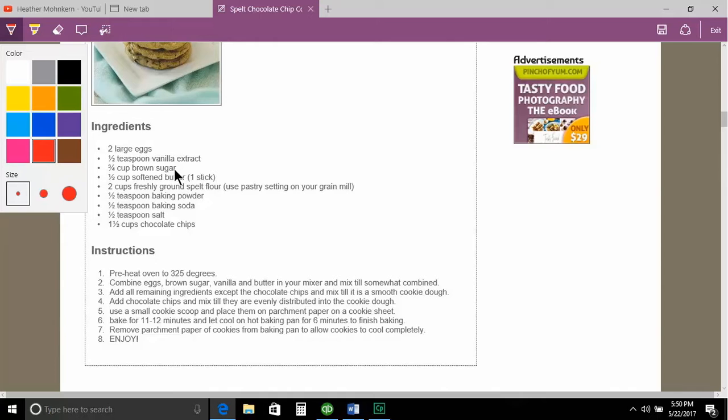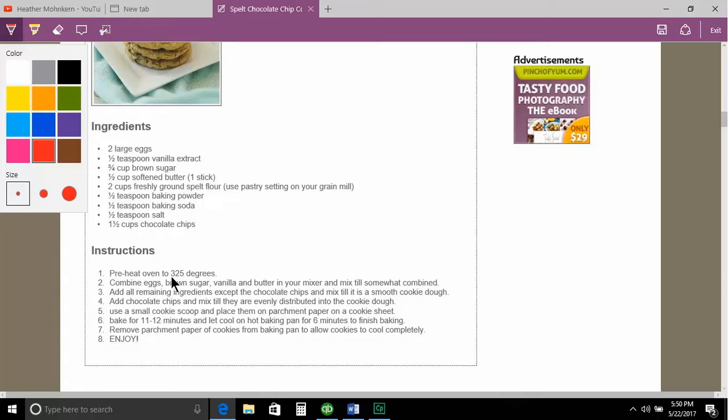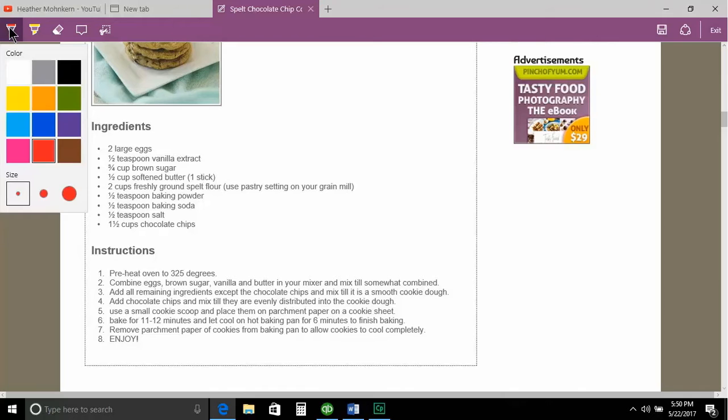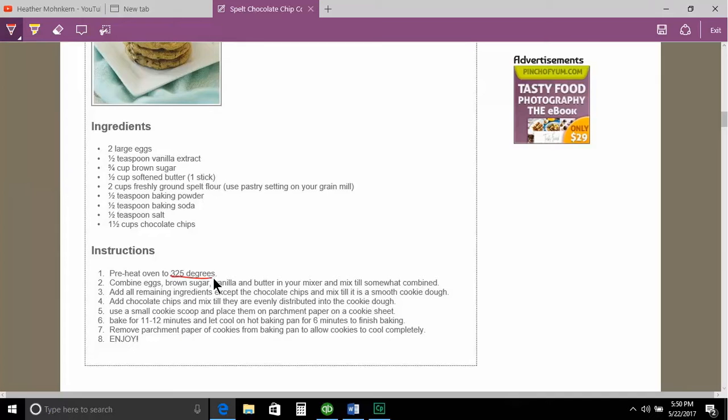And I decide that I want to make sure that I remember to preheat the oven to 325 degrees. So I'm going to underline or click my pen. And I'm going to come down and I'm going to underline 325 degrees. I want to make sure that I get that. I can even draw like a little star beside that.